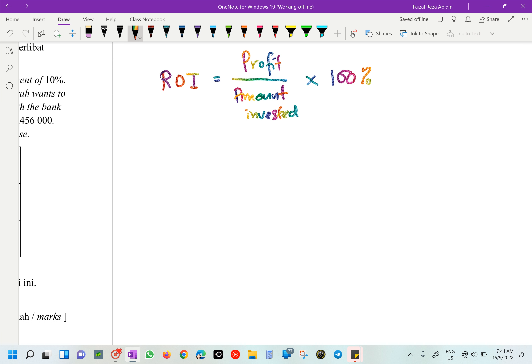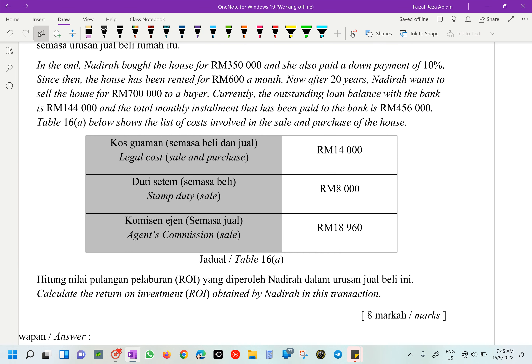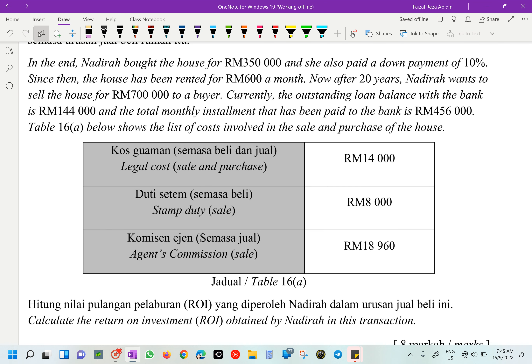Profit is what we gain minus what we spend. You want to sell for 700,000 - that's a gain. We also need to consider the table of costs and everything else we spent. Profit equals how much we gain minus how much we spend. Let's find the expenses first - which items count as spending here?